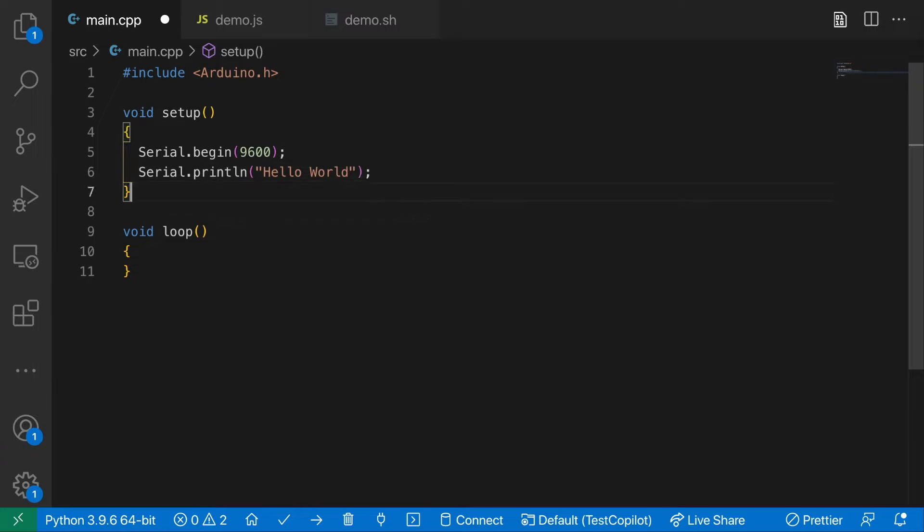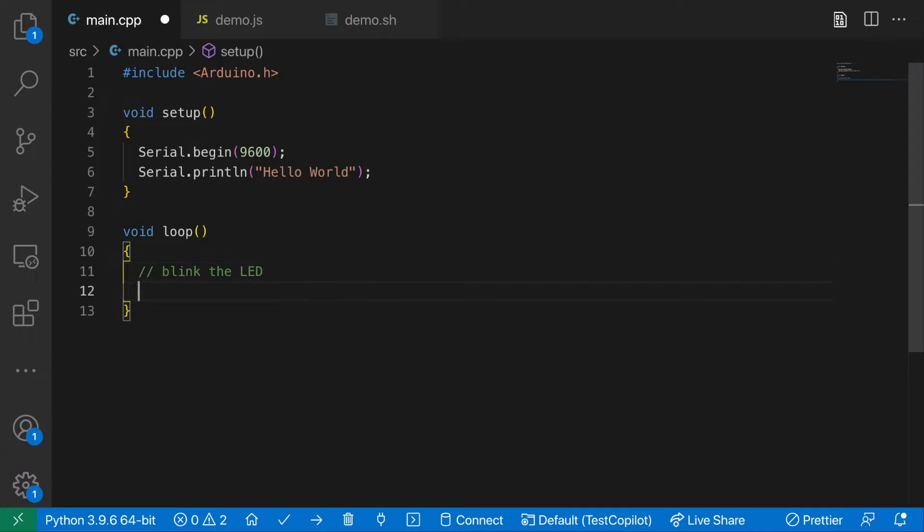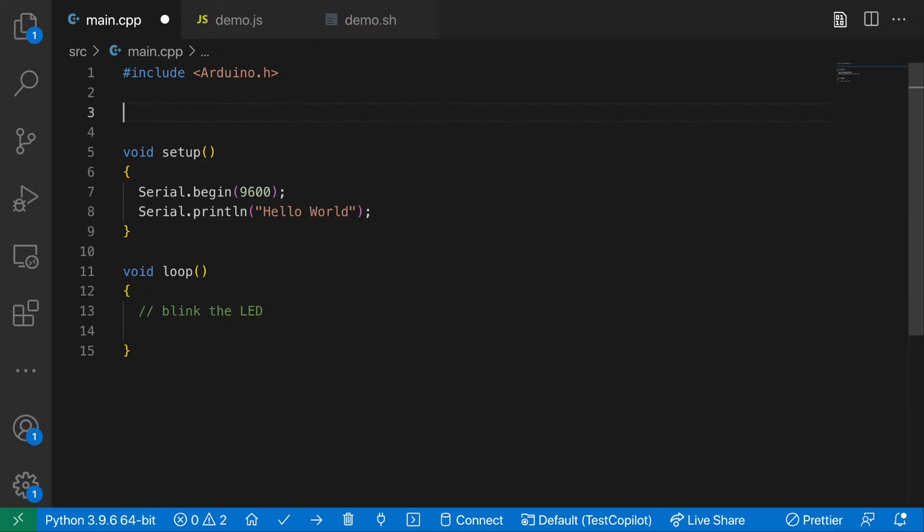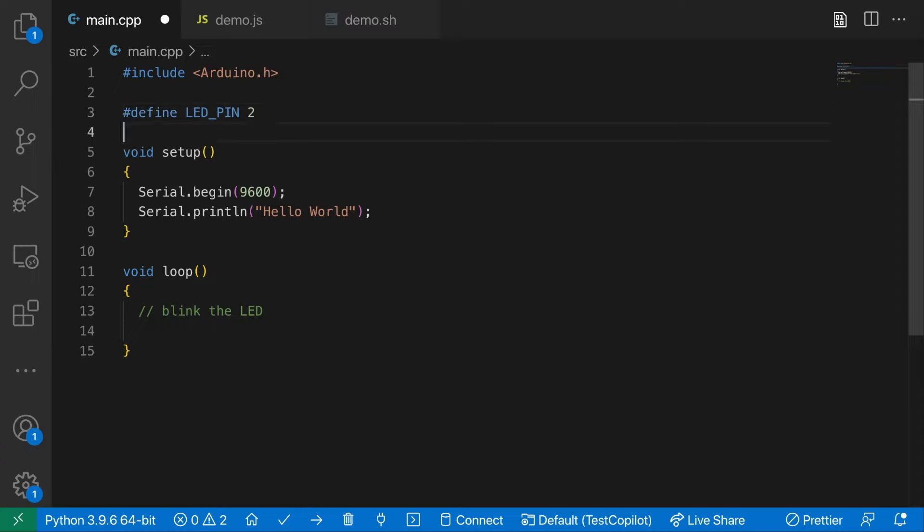Let's try and make it do a simple blink sketch. So let's give it a hint. Blink the LED. Okay, so it wants to write to pin 13. So let's give it a hash define for our built-in LED. So let's do a LED pin. And our built-in LED is pin 2 for the ESP32.